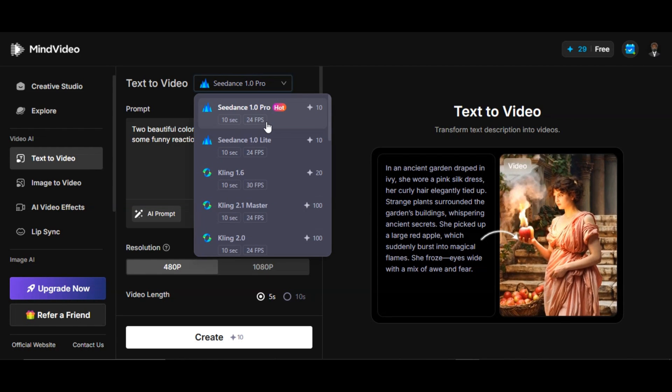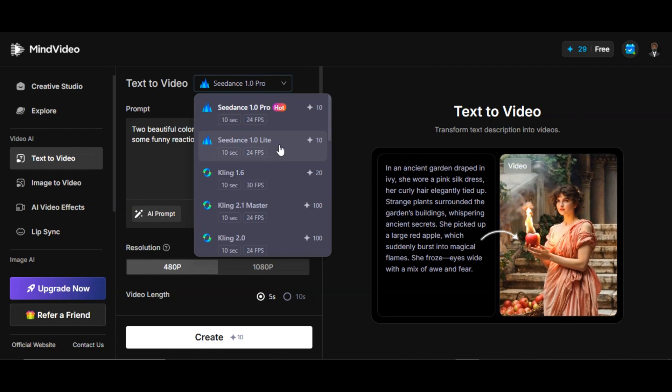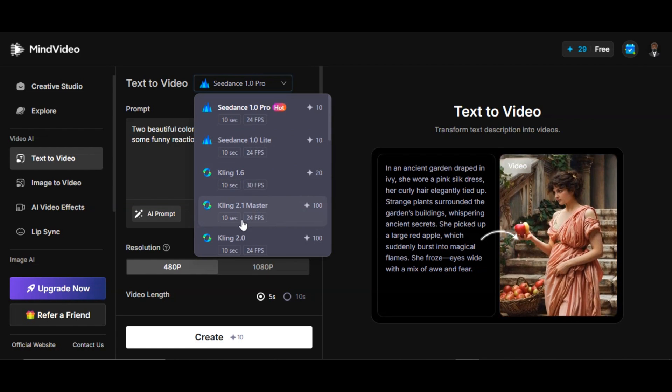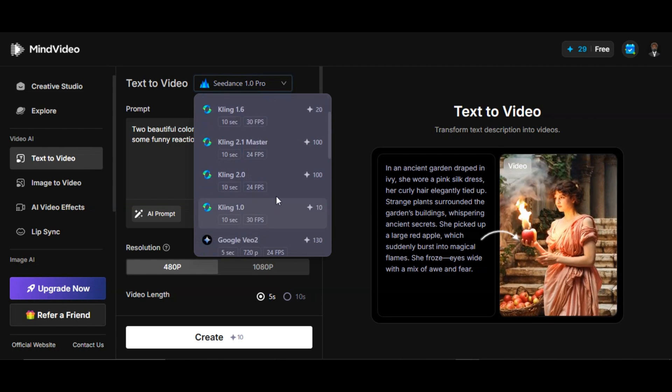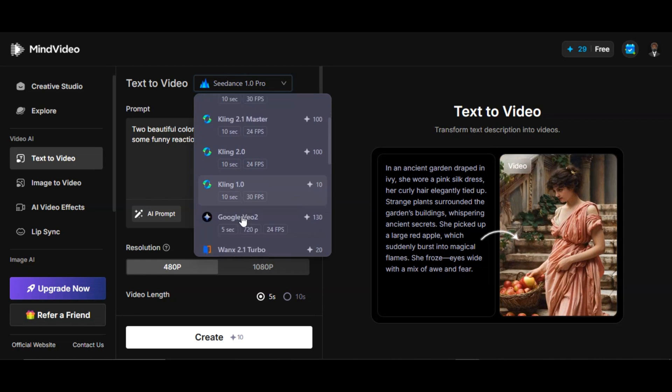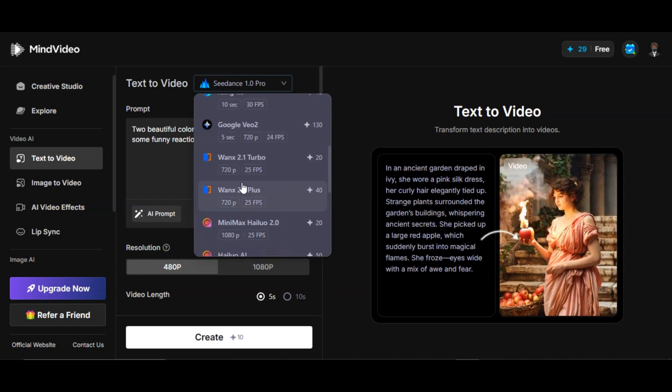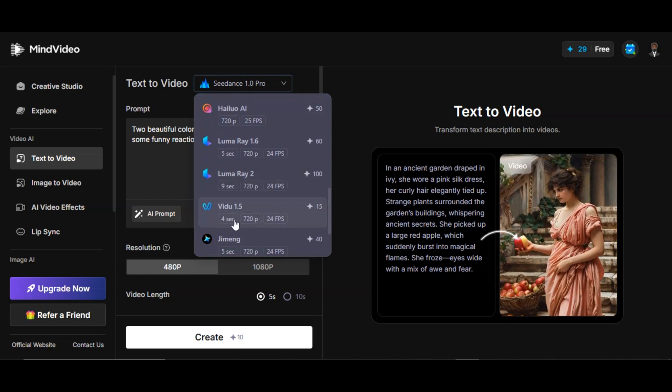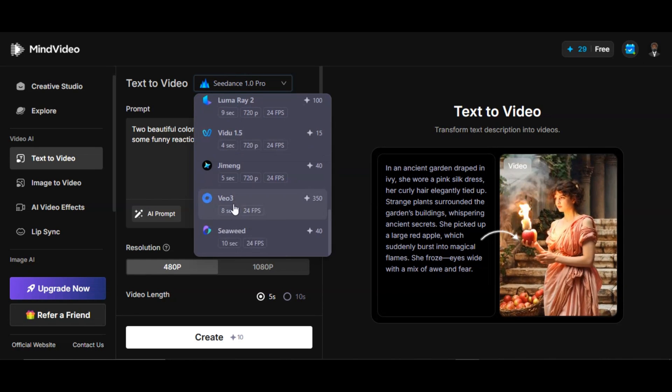Click on the model section above to select the model we want for our video. MindVideo provides different quality models to choose from: CDance 1.0 Pro, Kling 2.0, Minimax, Video 1.5, Veo 3, and Seaweed model. Select the model that you want.